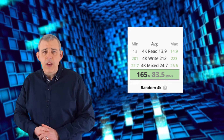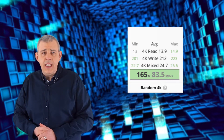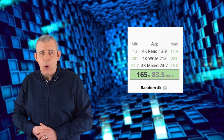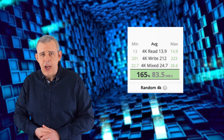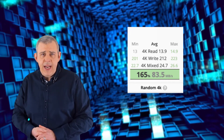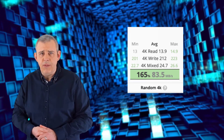Moving on to the random 4K tests, we have some interesting results. The read average hit 13.9 megabytes per second, the write average was a whopping 212 megabytes per second, and the mixed read speed averaged 24.7 megabytes per second.